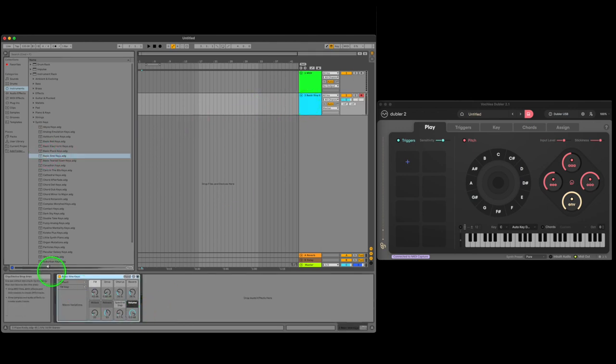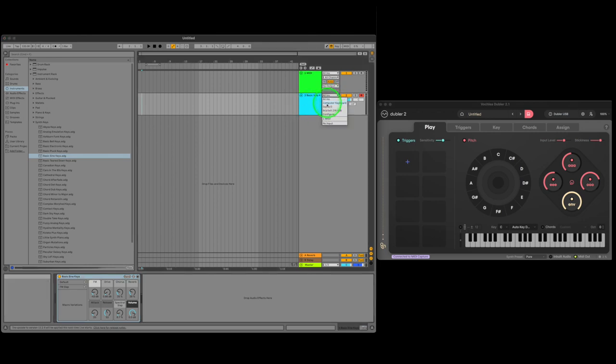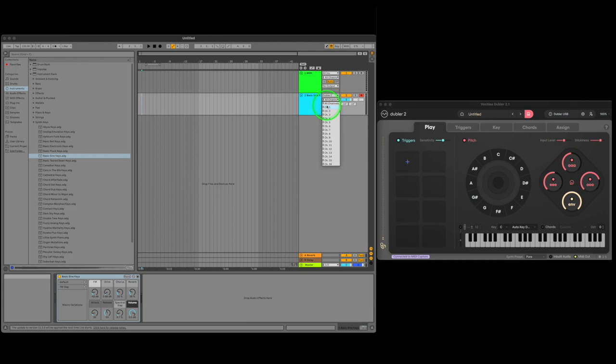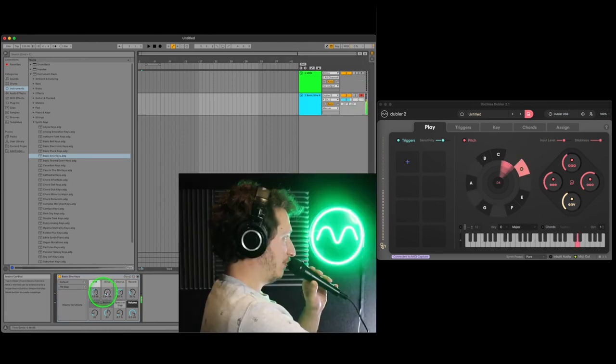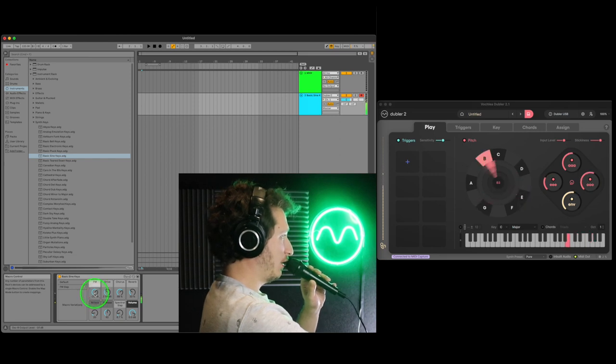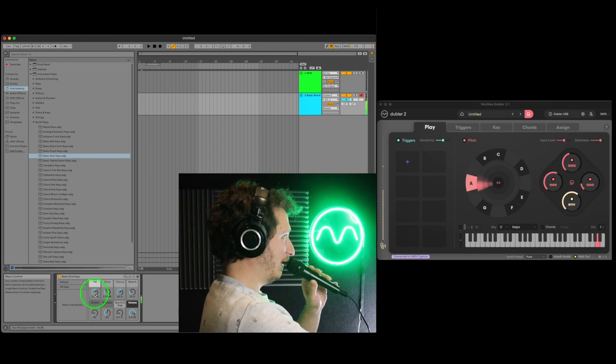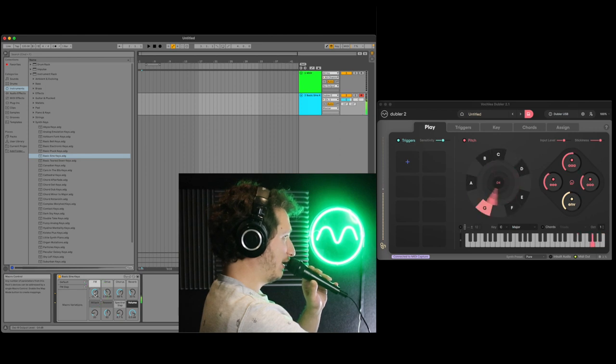Now the instrument has appeared on our track we can select Doubler 2 in the MIDI from drop down and pick the MIDI channel we want to receive information from. Channel 1 is pitch, 10 is drums. After arming the track we can now sing into the mic to hear it back as that instrument. If a channel isn't armed you won't hear anything.